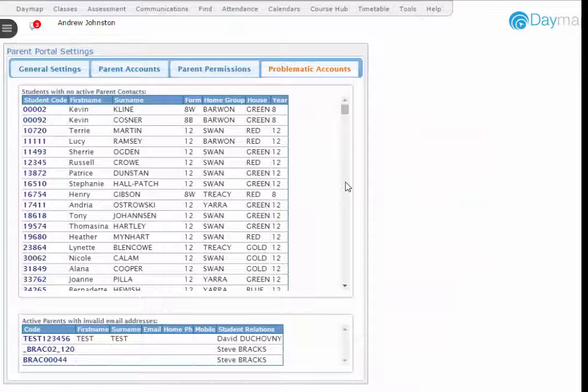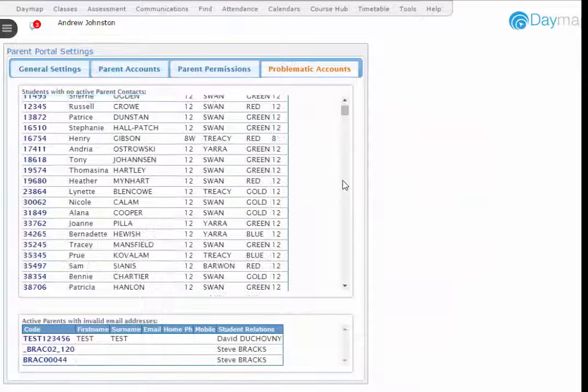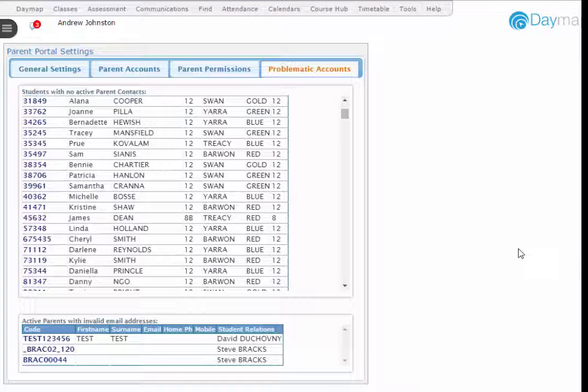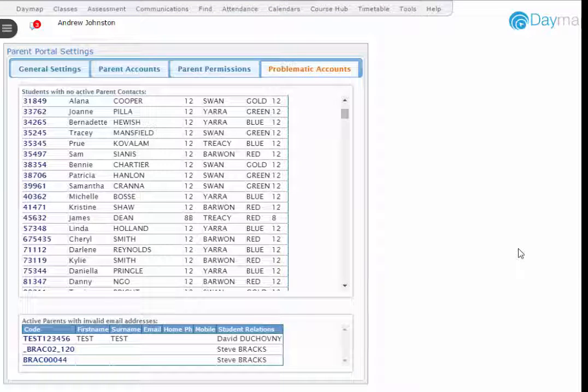The Problematic Accounts tab lists students with no parent contact as well as parents with invalid email addresses.